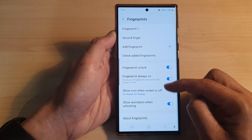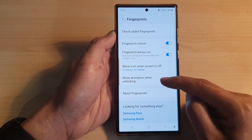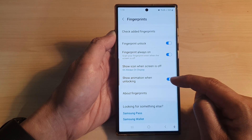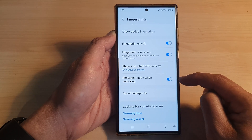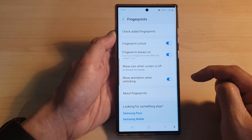Then scroll down and tap on Show Animation When Unlocking. Tap on the toggle button to switch it off or turn it on.